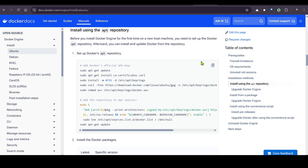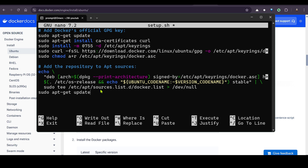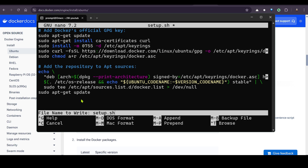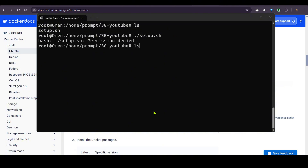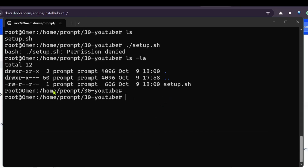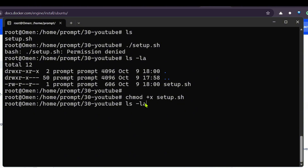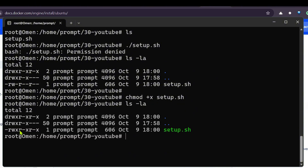We need to write the commands here. I'll copy the commands and paste them in with a right-click. Then I press Control+X, Y, and Enter to save the file to setup.sh. Now I run 'cat setup.sh'. We can see via 'ls -la' that we don't have executable permission yet — rwx is not available — so I run 'chmod +x setup.sh'.